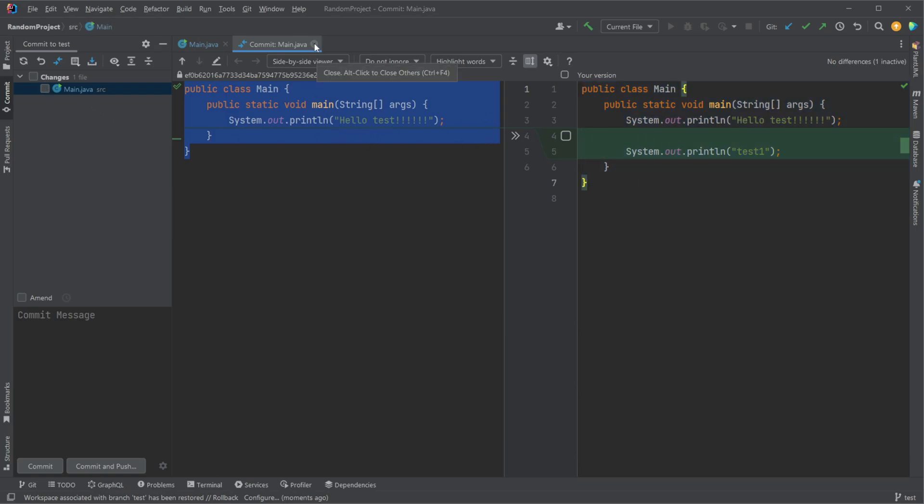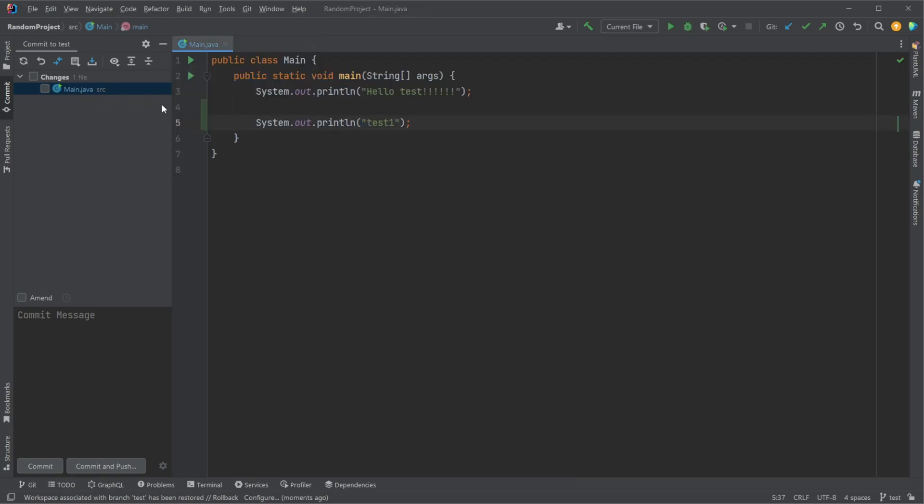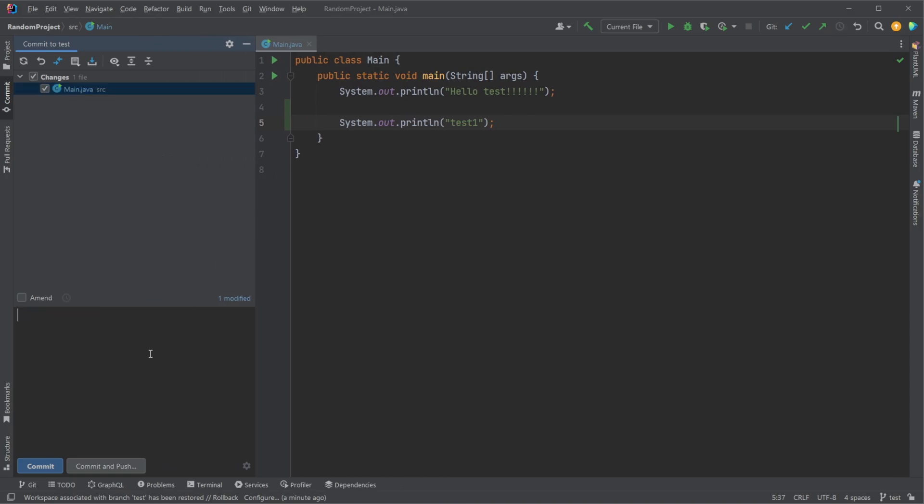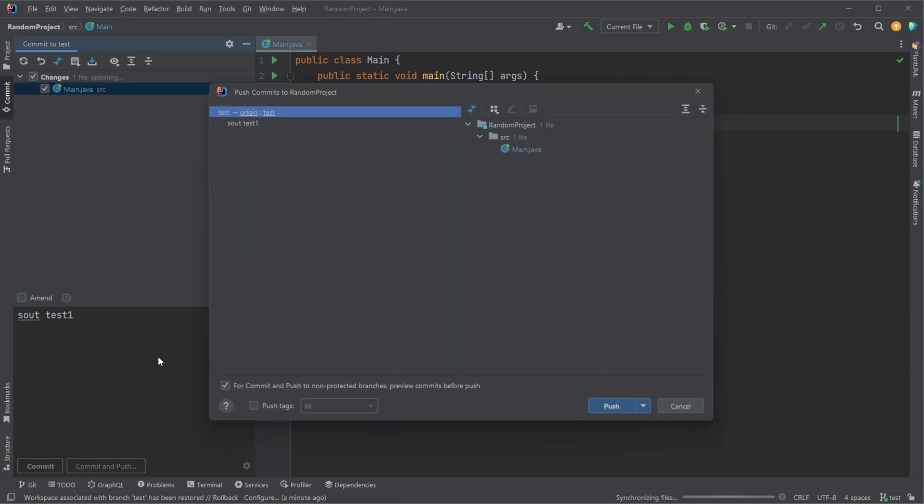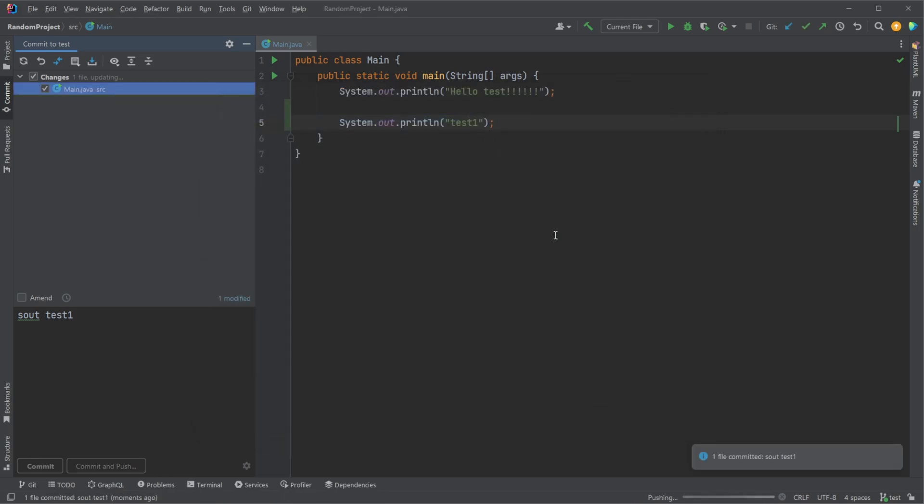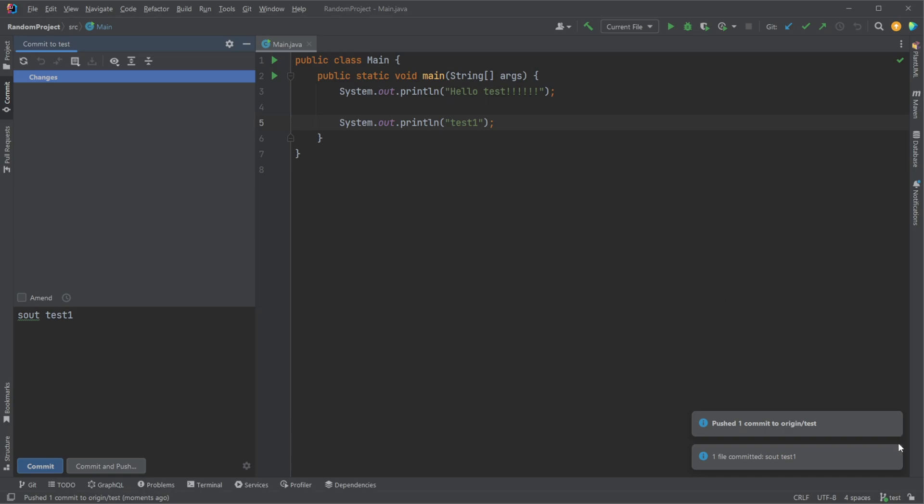If we then want to push using IntelliJ, we can very simply just check out the branches or the changes we want to use, and we can write a commit message. Let's do sound test, which we added as a print line saying test, sound test. We want to be consistent. We can then either commit our changes or often I would just commit and push. We're then told we are pushing from test to origin test, so local test to origin test, which is on GitHub in this case. And we can push. So pretty simple.